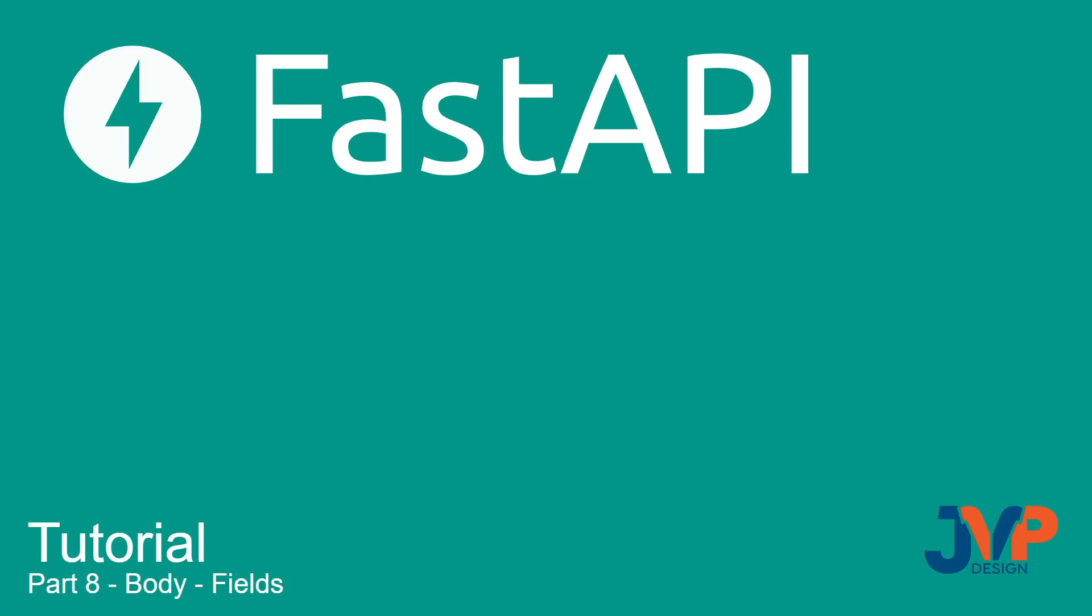Hello, friends, and welcome to part eight of our FastAPI tutorial. This is going to be a fairly short video in which we are going to talk about fields for our request body.